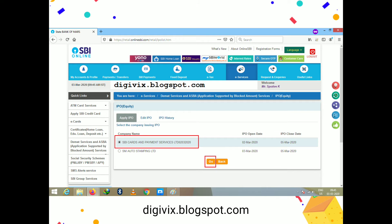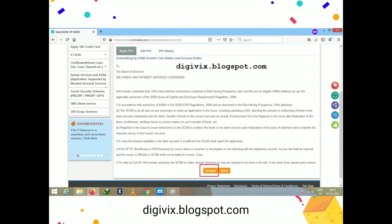For this demonstration I am selecting 'SBI Cards' from the list of companies currently having an open IPO. I click on the 'Go' button. The next page shows an information page for the IPO — details about whom to contact and terms and conditions. You need to click the 'Accept' button to proceed.